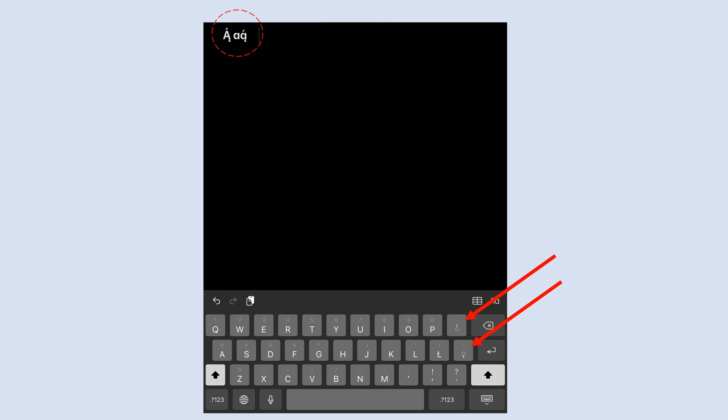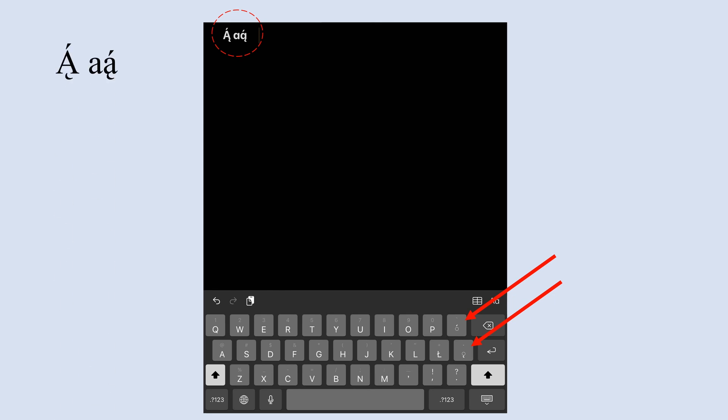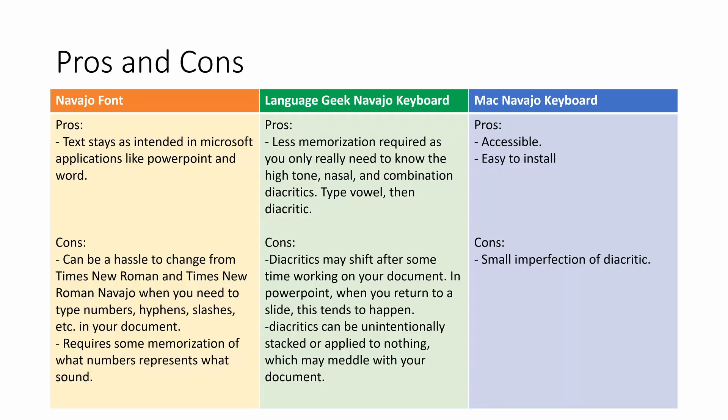Comparing pros and cons: for the Navajo font, the pros are that text will stay as intended in Microsoft applications like PowerPoint and Word, and you can convert to PDF without issues. The cons are that it can be a hassle to switch between Times New Roman and Times New Roman Navajo when you need to type numbers, hyphens, or slashes in your document, and it requires some memorization of which numbers represent which sounds — though once you have that down, it's pretty easy.